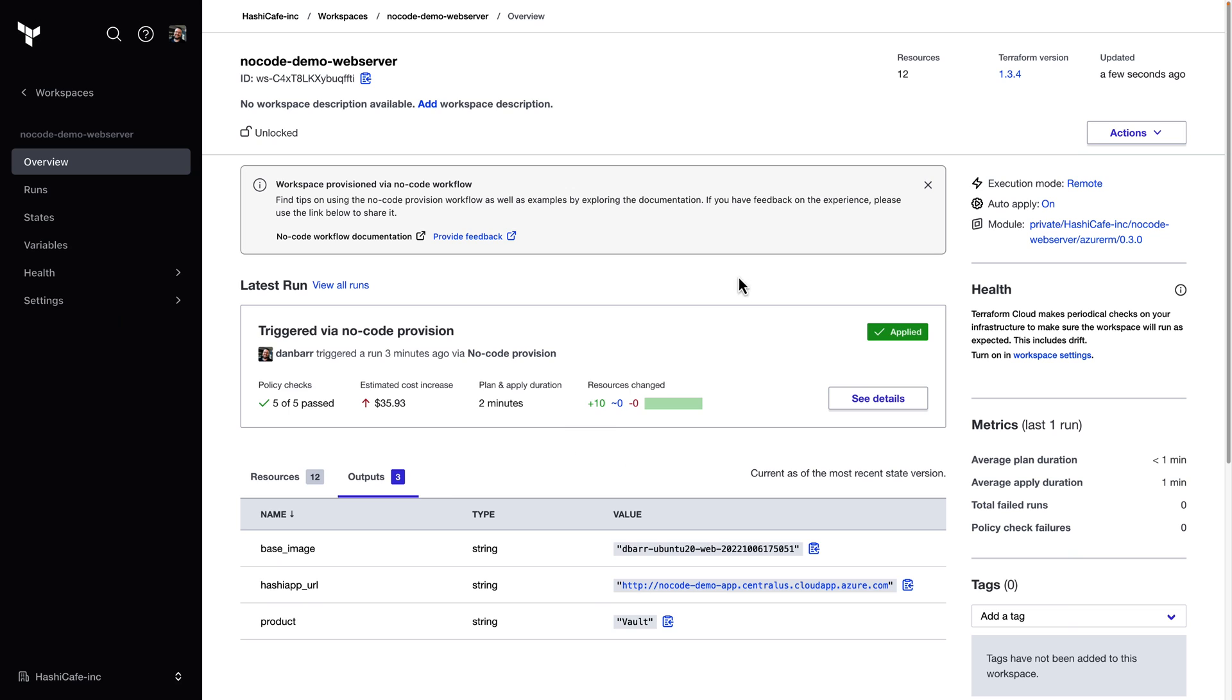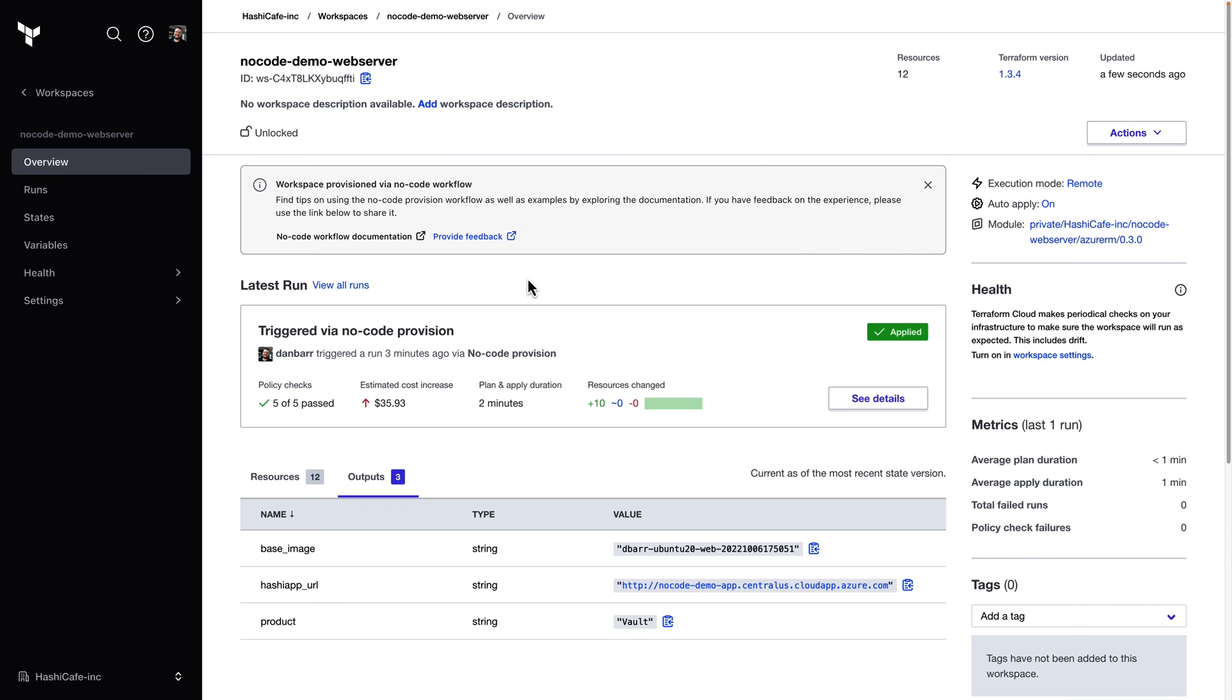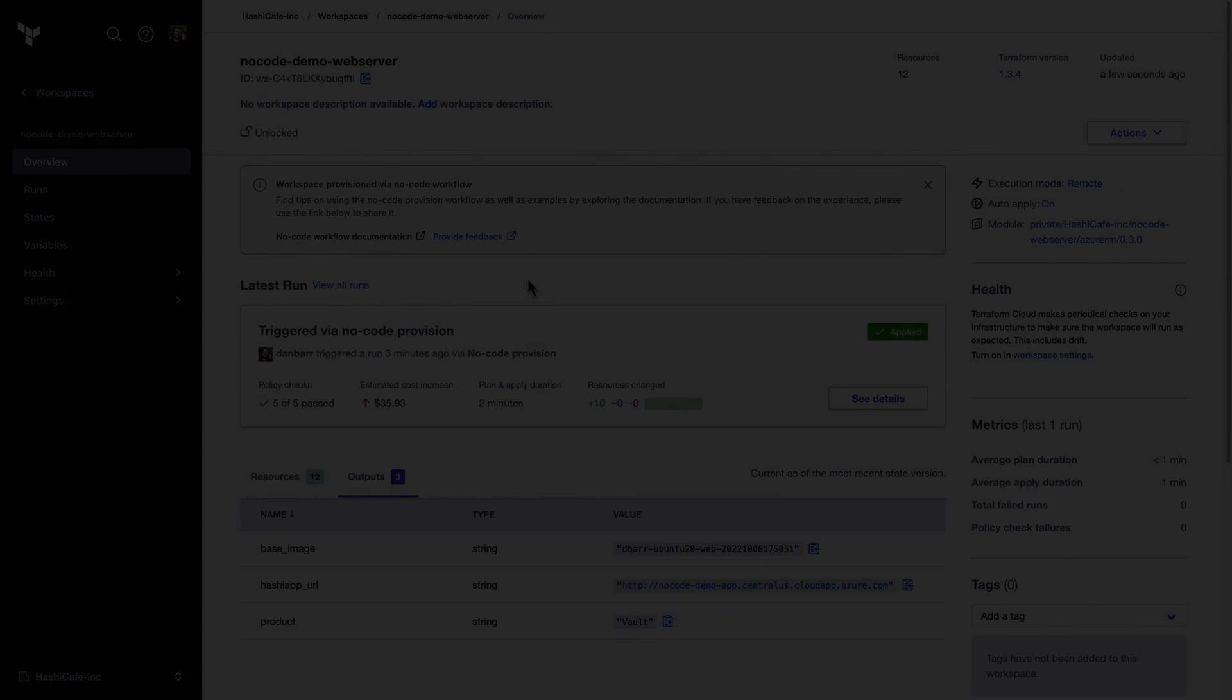So to wrap up, we learned how to publish a no-code module to the Terraform Cloud private registry, and we saw how easy it is to provision a new workspace and some infrastructure using this new workflow. To find out more information about no-code provisioning, check out the Terraform Cloud documentation and tutorials at developer.hashicorp.com and head over to cloud.hashicorp.com to get started for free. Thanks for watching.